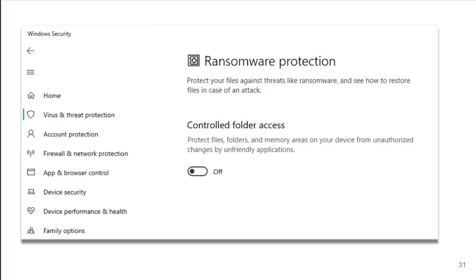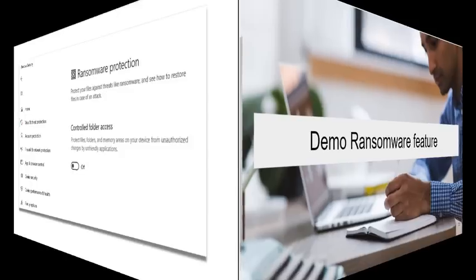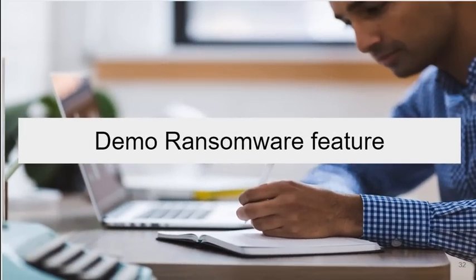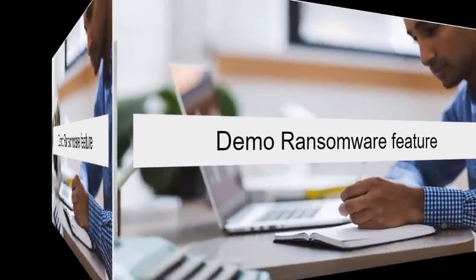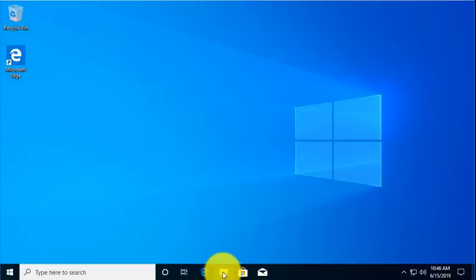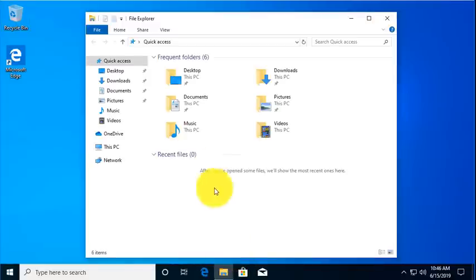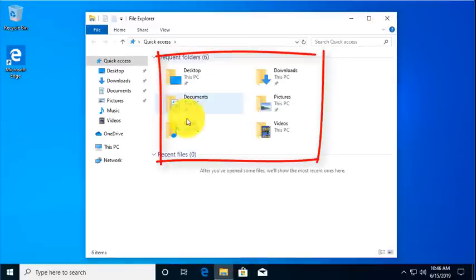Windows 10 now has a ransomware protection feature that allows you to control what applications have access to those important folders. Let me demonstrate this ransomware feature.